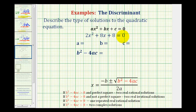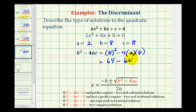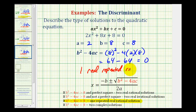For our last example, we have 2x squared plus 8x plus 8 equals zero. So, a is equal to 2, b is equal to positive 8, and c is equal to positive 8. So, b squared minus 4ac is equal to 8 squared minus 4 times 2 times 8. Well, 8 squared is 64, minus 4 times 2 is 8, and 8 times 8 is 64. So, this difference is zero — the number underneath the square root is zero. Therefore, we only have one repeated real rational solution, and the solution would also have a multiplicity of 2.